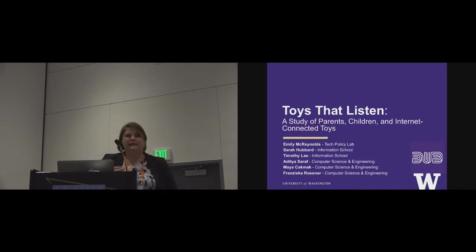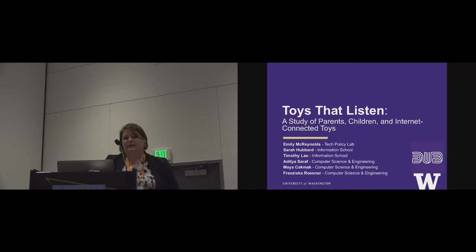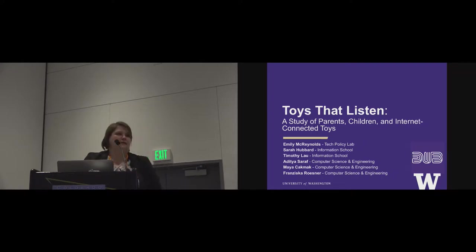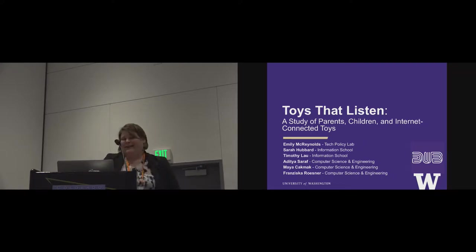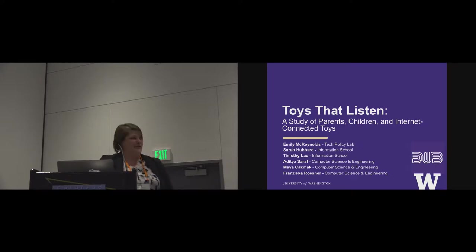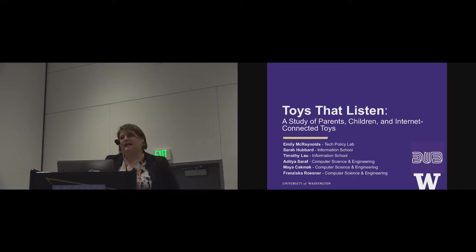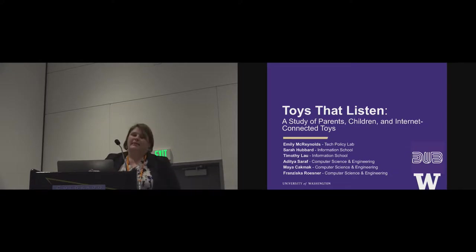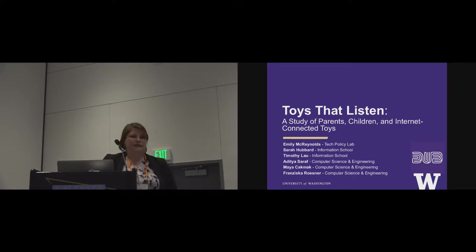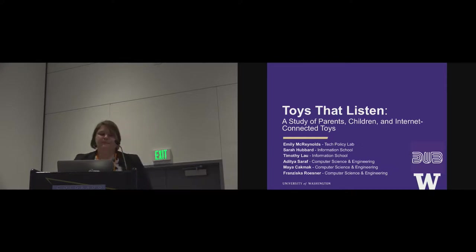I have a legal and a tech background, and in this project my collaborators were Sarah Hubbard, who's out here in the audience, when she was at the information school, Timothy Lau at the information school, Aditya Sarif at computer science, and then professors Maya Kakmak and Franzi Rosner, who are also at computer science.